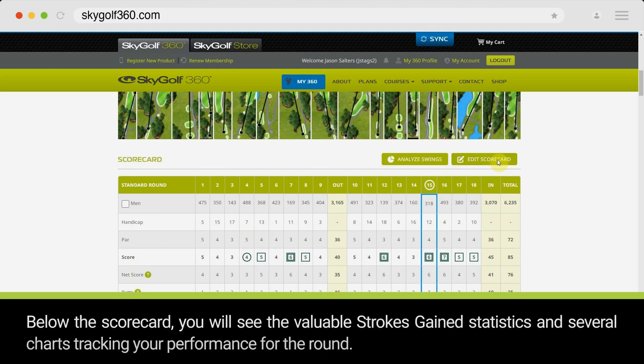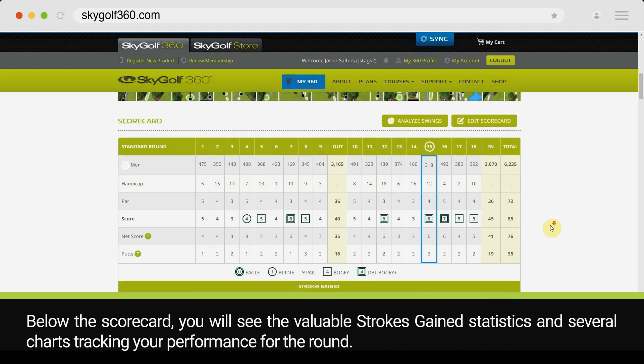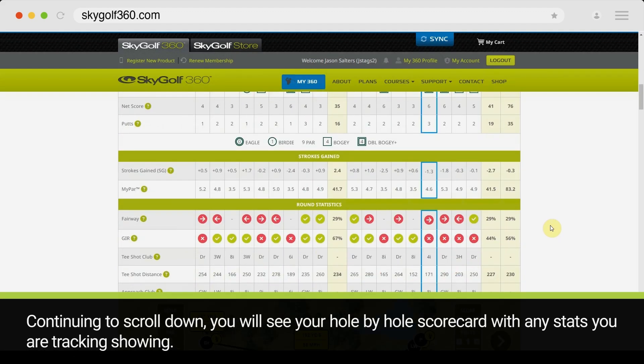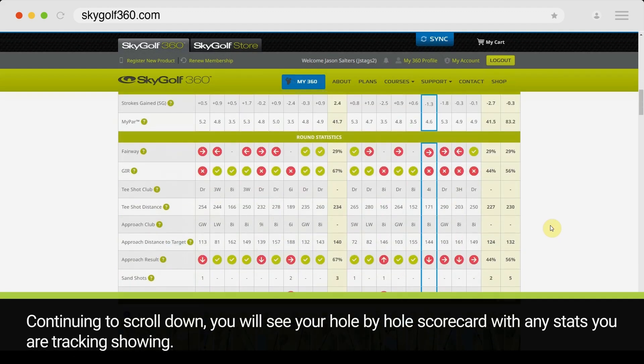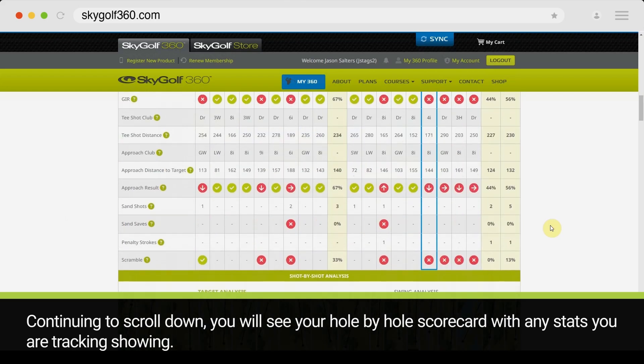Continuing to scroll down, you will see your hole-by-hole scorecard with any stats you are tracking showing. Below the scorecard, you will see the valuable strokes gained statistics and several charts tracking your performance for the round.